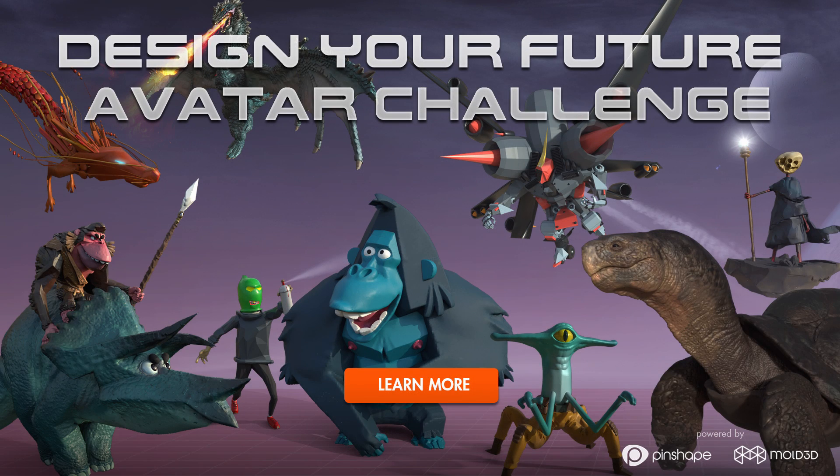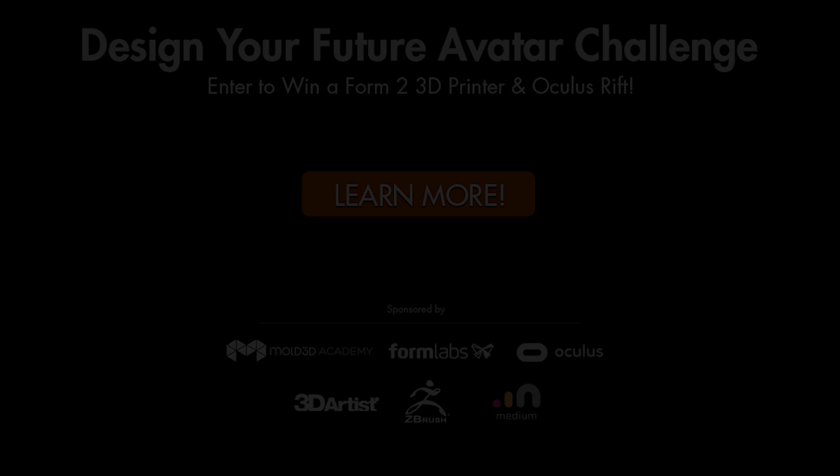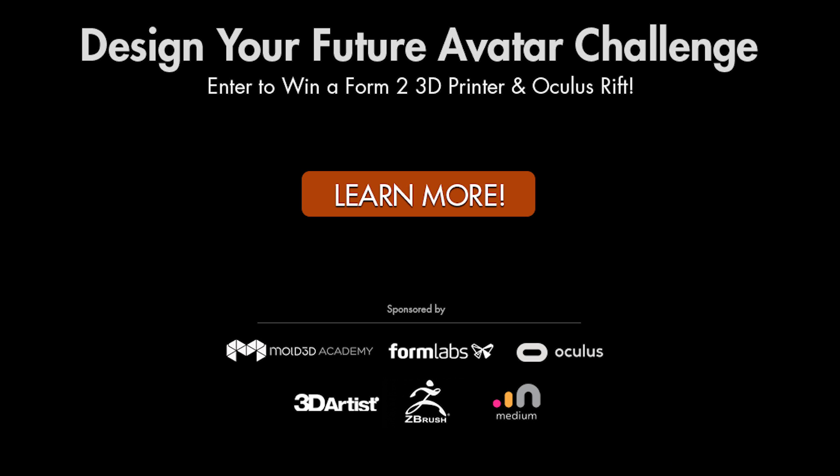I hope you guys got something useful from that tutorial and please make sure to enter your designs into the Design Your Future Avatar Challenge which is going on right now powered by Mold3D and Pinshape. The URL to the contest is in the description below and the contest prizes are pretty sweet with a Form 2 printer and Oculus headset with touch controllers going to the grand prize winner. Sponsoring the contest are Formlabs, Oculus, Pixelogix, 3D Artist Magazine and Mold3D Academy. Good luck with your entry everyone, and thanks for watching.